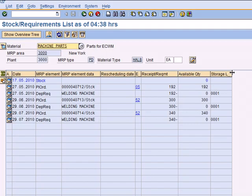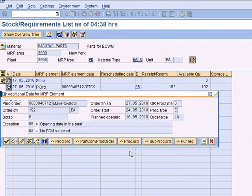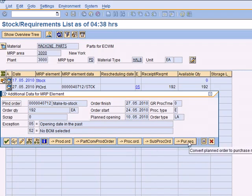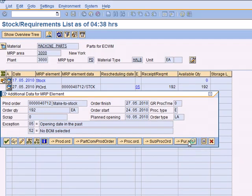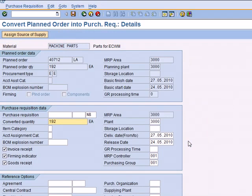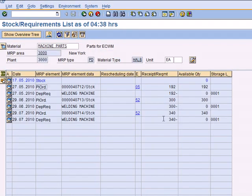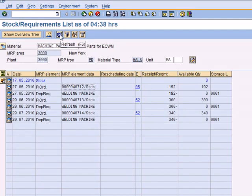What I'm going to do is go to the planned order and double click on it. That's going to get converted into a purchase requisition. I click on that and it's going to generate a purchase requisition. Go ahead and save it, and when you refresh it you'll see the purchase requisition.